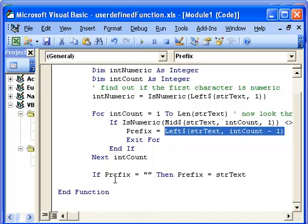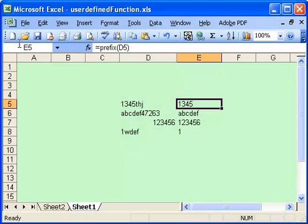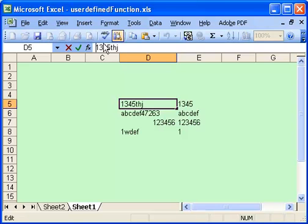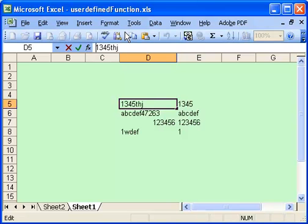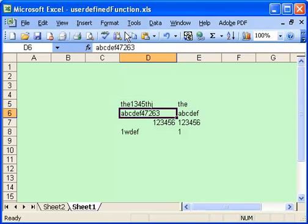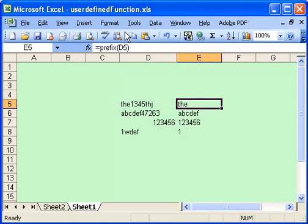And then it says at the bottom, if the prefix still hasn't been set, then set the prefix equal the text that came in. So now if we look at Excel here, we can put anything we want in here. So let's change that, and you can see immediately that changes into the prefix.